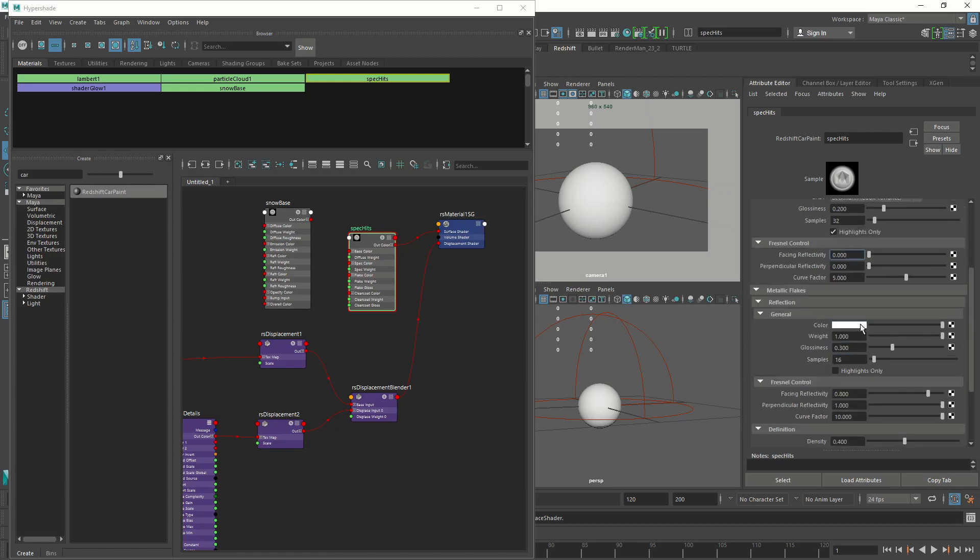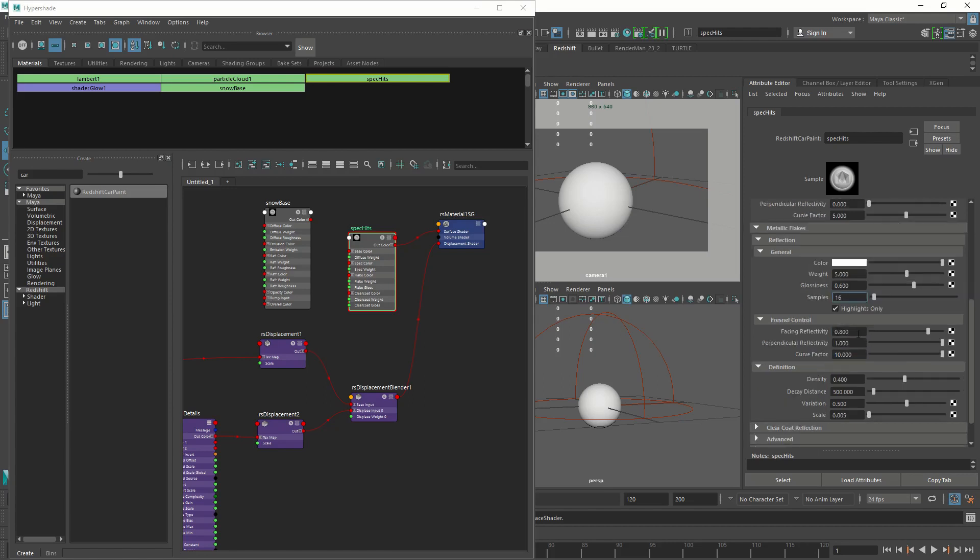Then I'm going to open up metal flakes. In general, I'm going to change the weight to 5, glossiness to 0.5, highlights only. In Fresnel control, we're going to set the facing reflection to 0.75, perpendicular reflection we're going to leave it at 1, curve factor is going to be 1.